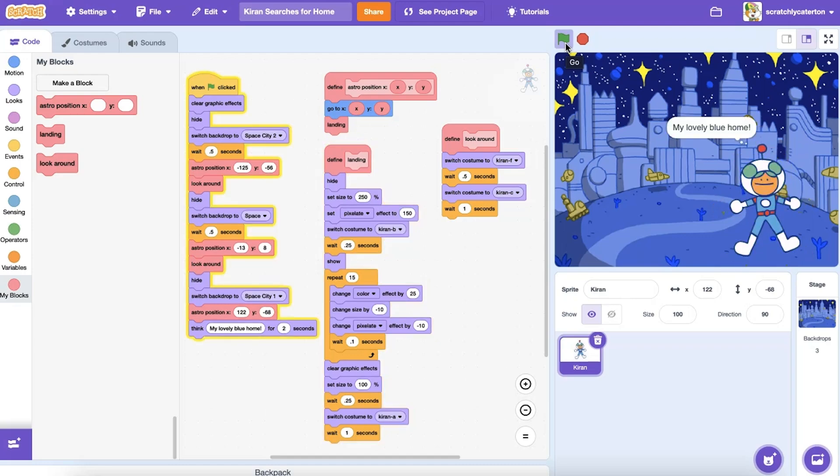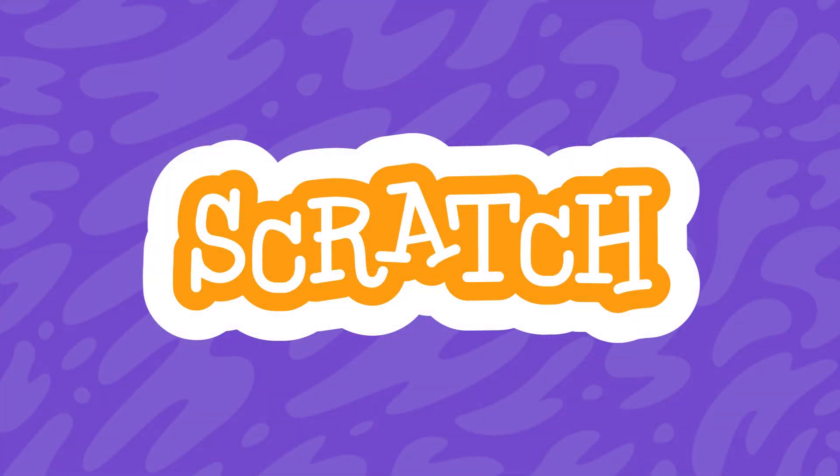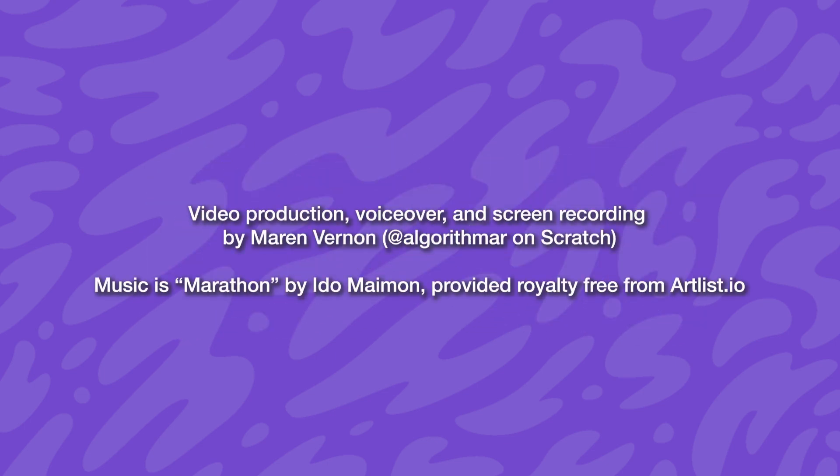The possibilities are endless, what will you create?